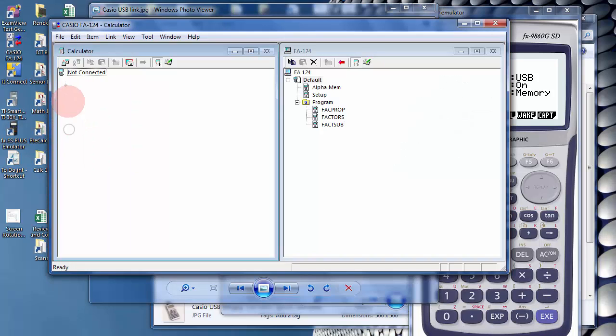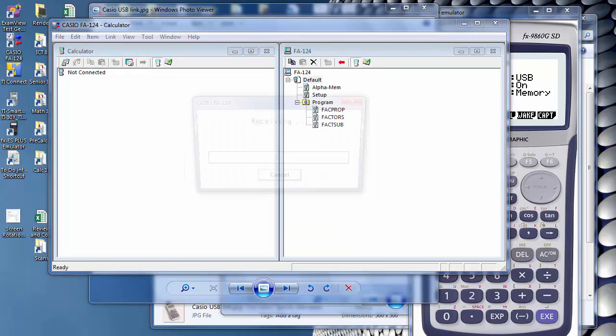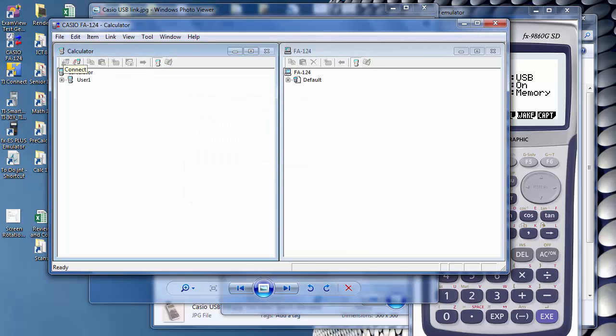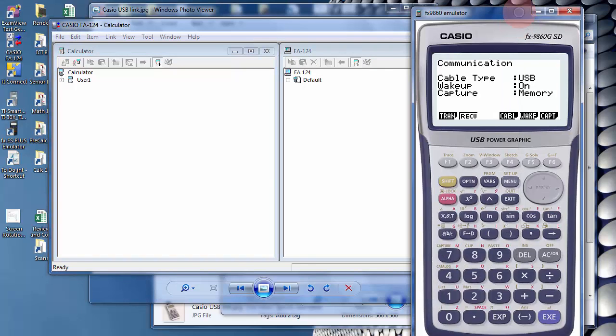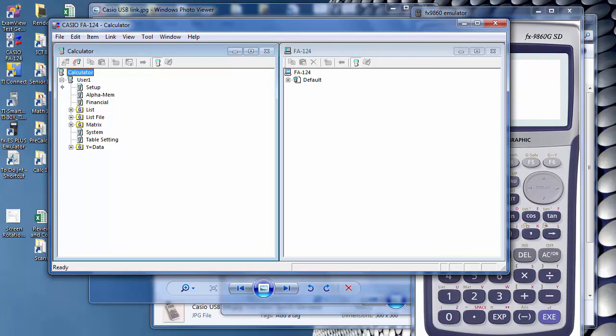And over here, I'm going to click on Connect. And when you click on Receive, it should look like that. And I've blanked out this calculator so there's no programs.